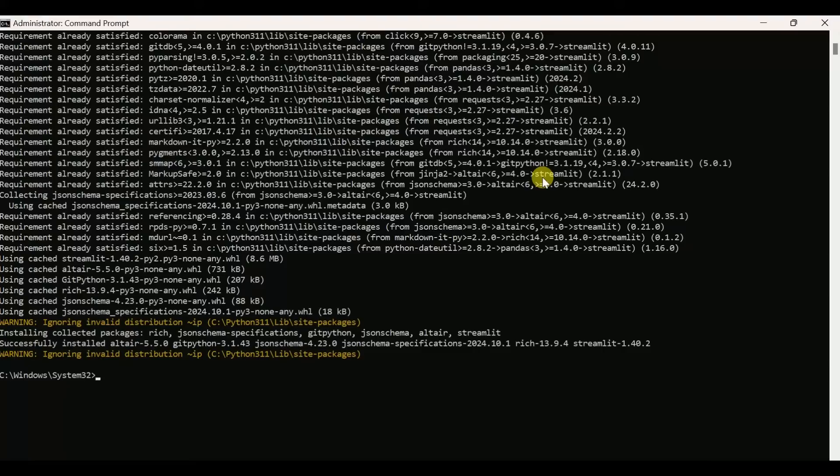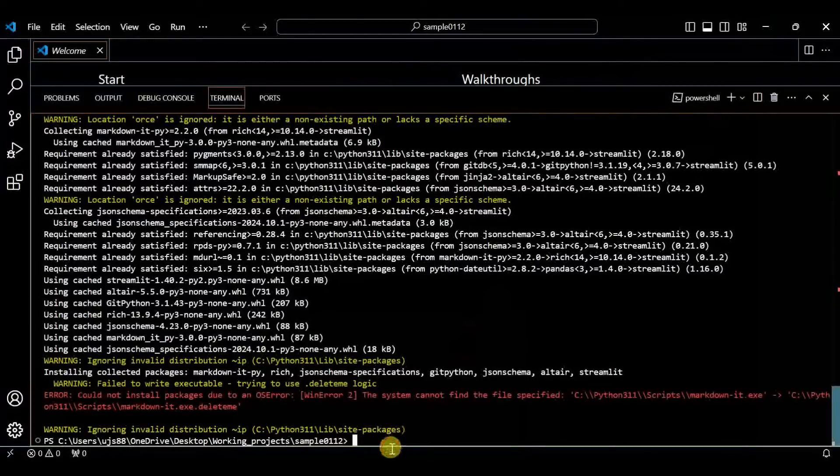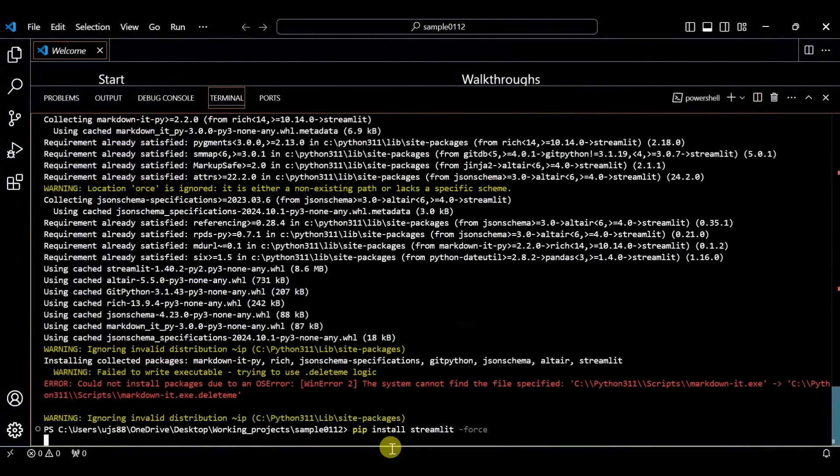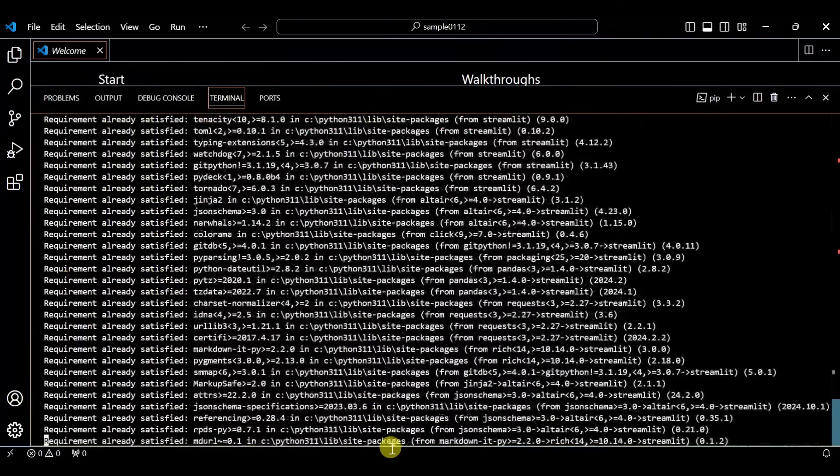You can see it has successfully installed without the error. Now use the same command in Visual Studio once more and see what's happening. This error should not come now.